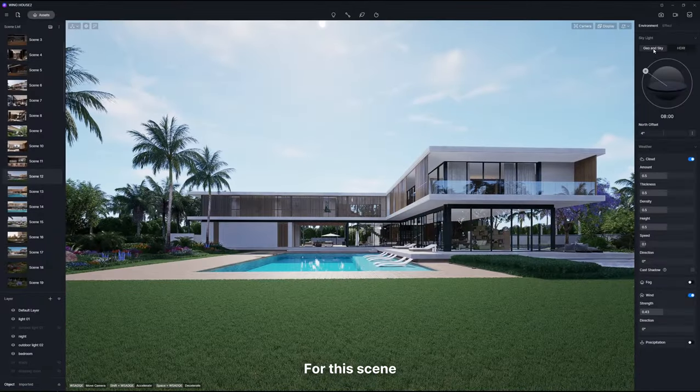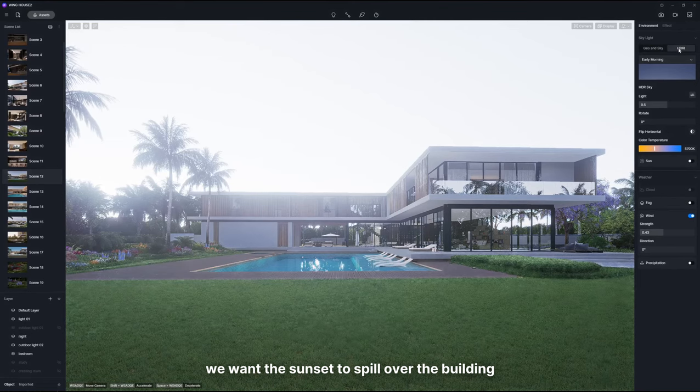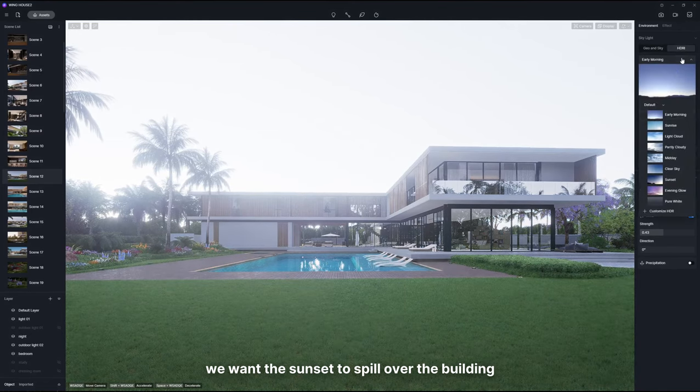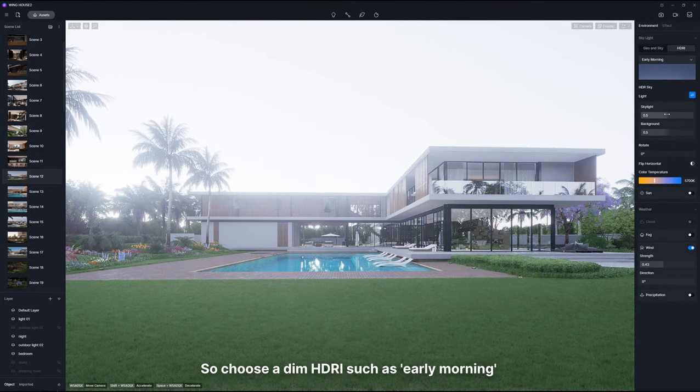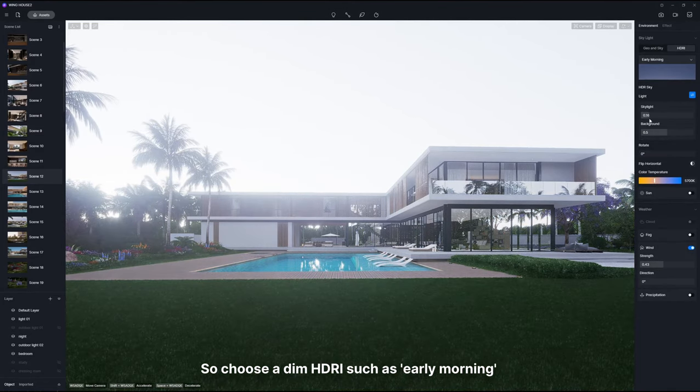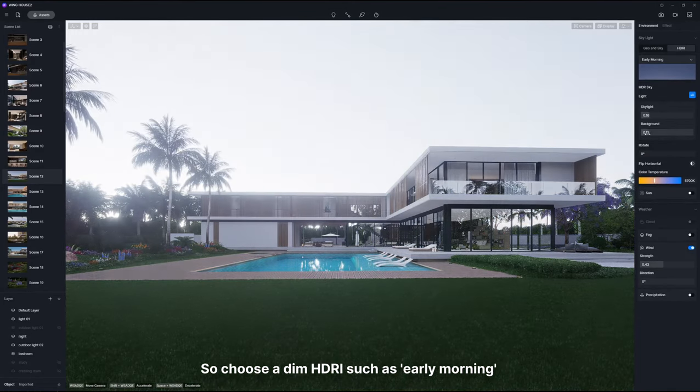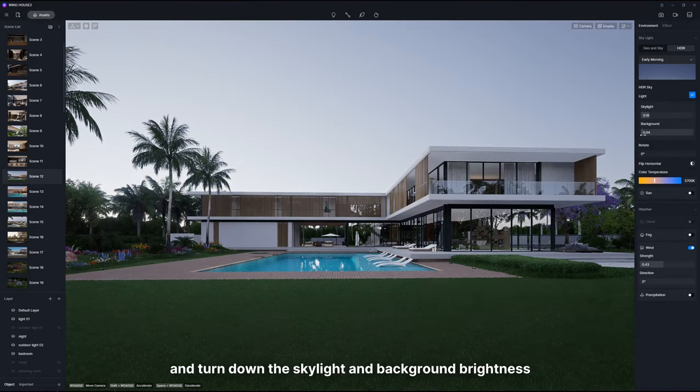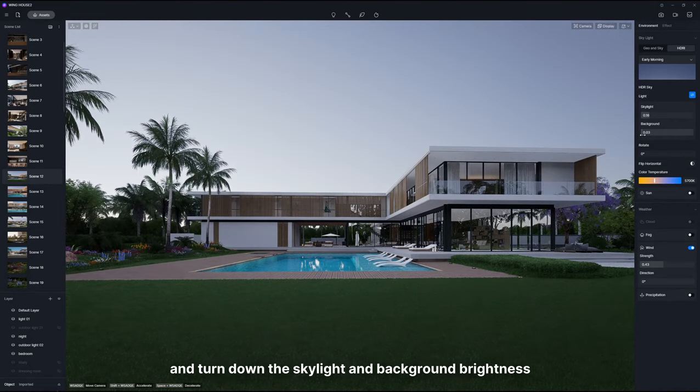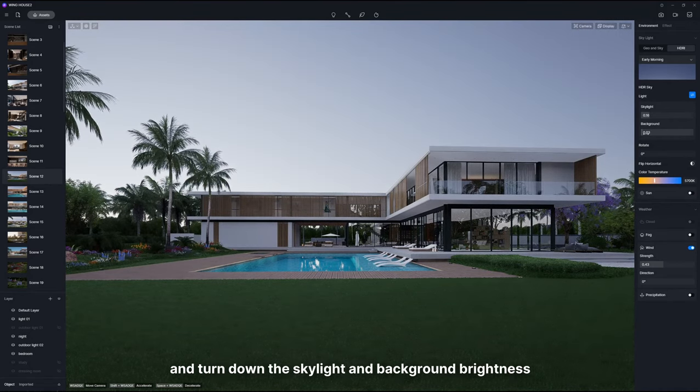For this scene, we want the sunset to spill over the building. So choose a dim HDRI such as early morning and turn down the skylight and background brightness.